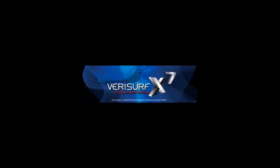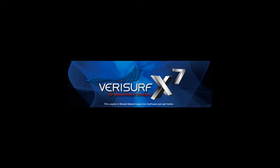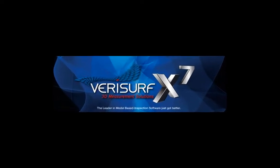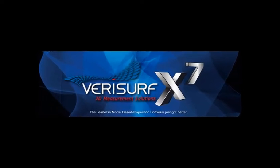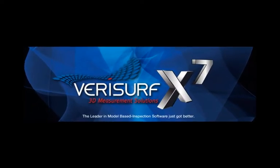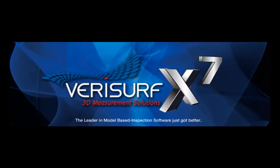Verisurf is pleased to announce the release of Verisurf X7, the most powerful and productive version yet. This latest release features improvements in numerous areas.